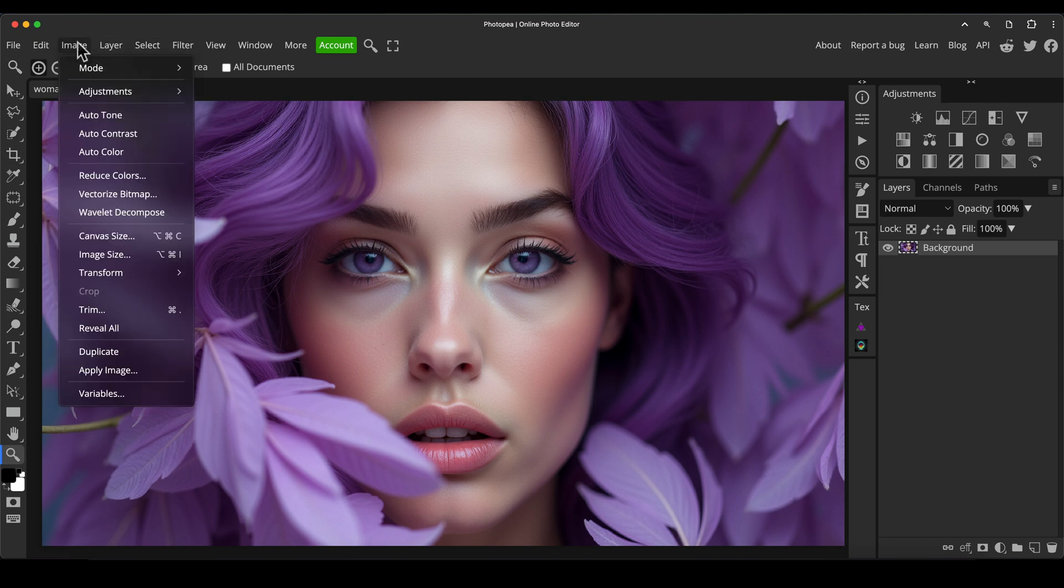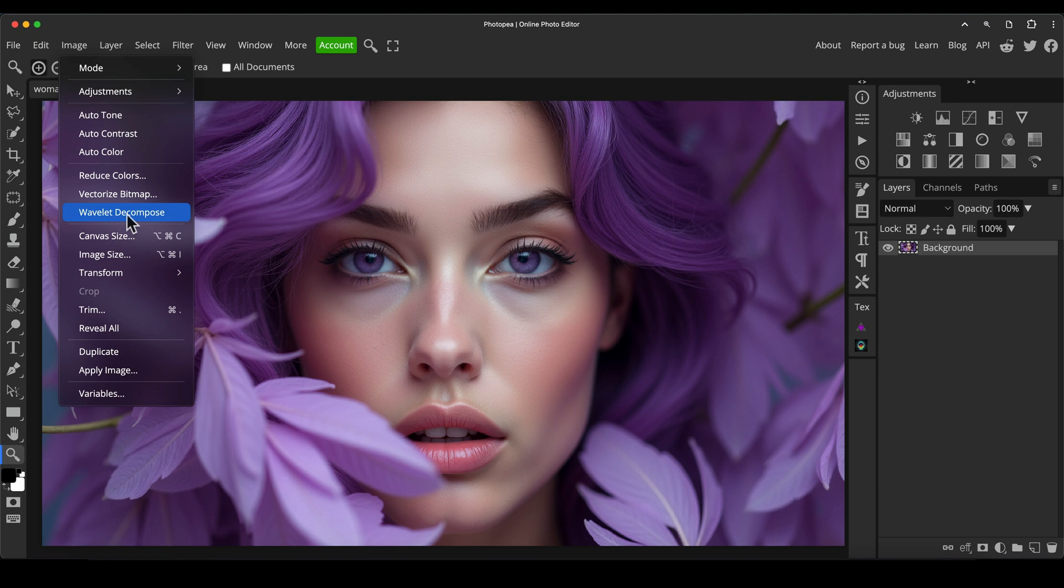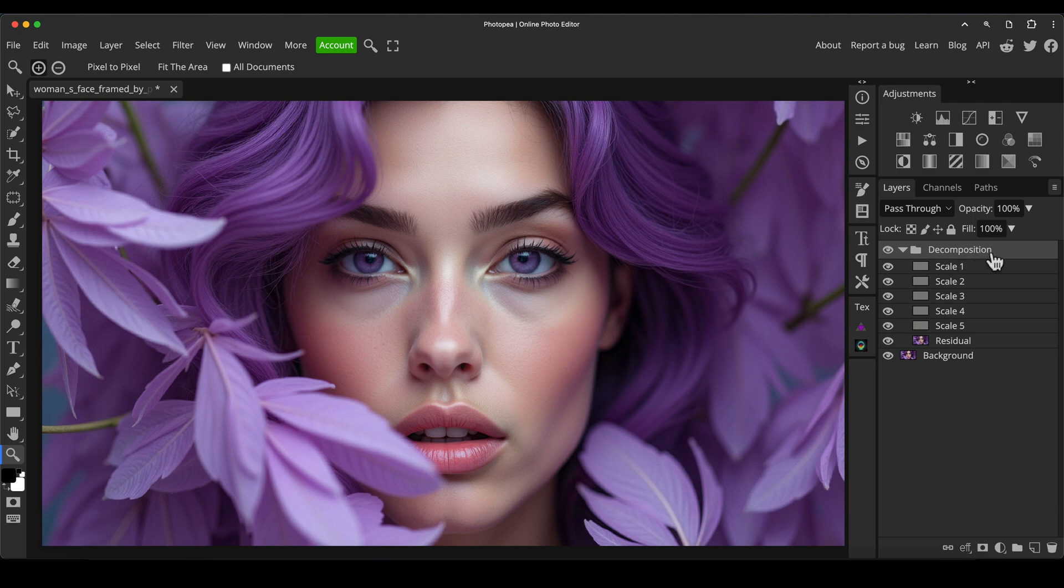So I'm going to go to image menu and I'm going to go to Wavelet decompose. That option there, which most people probably don't even know exists or what it is. Click on that and it's going to split it all into this folder. So we've got a folder now called decomposition. It's done this automatically.